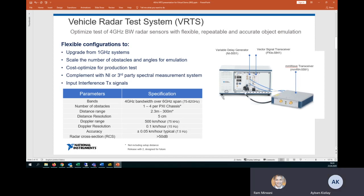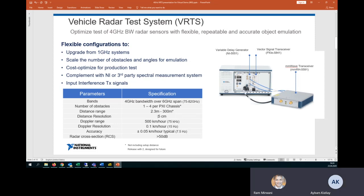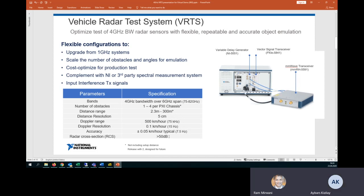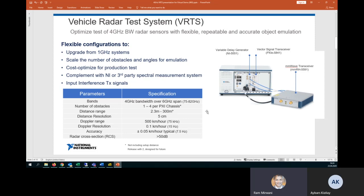Some of the key feature sets is the minimum distance of 2.3 meters going up to 300 meters and also the range resolution of 5 centimeters that we will also be able to demonstrate today. We can also modify velocity and the RCS values for the objects that we are emulating. This version of the VRTS also enables input interference signals, which is another key feature that is there on this platform.